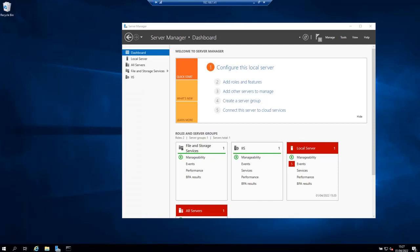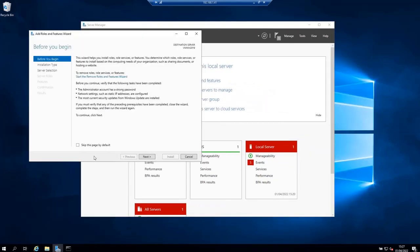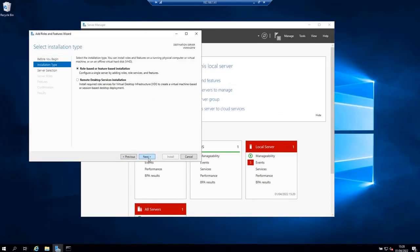Then click on add roles and features. Click next on the wizard. In the select installation type, select role based or feature based installation and then click next.